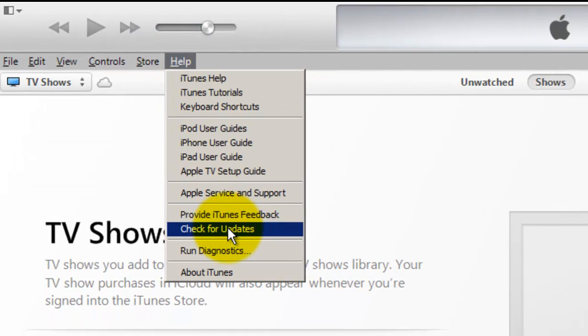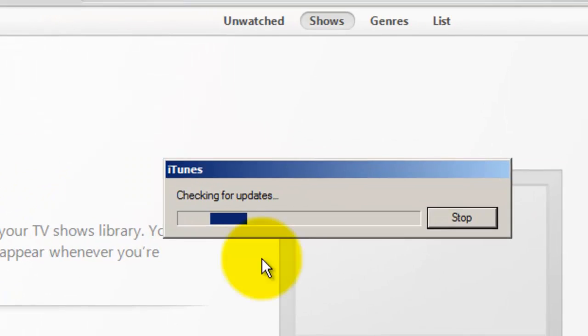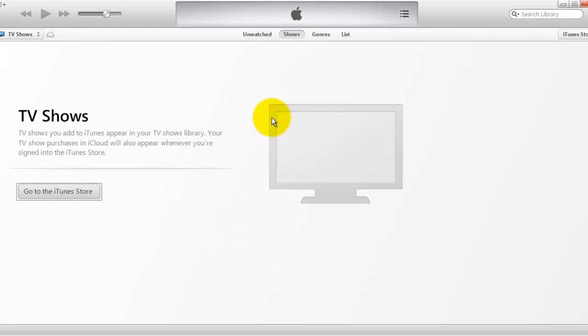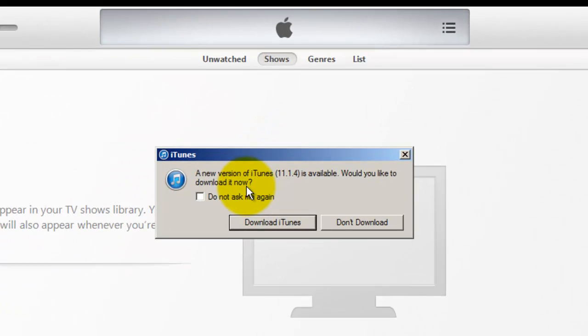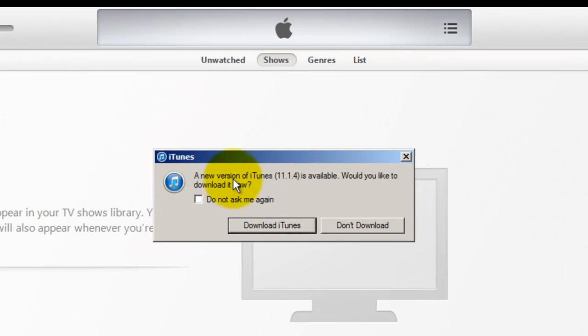Now iTunes will check for any upgrade available to the items.